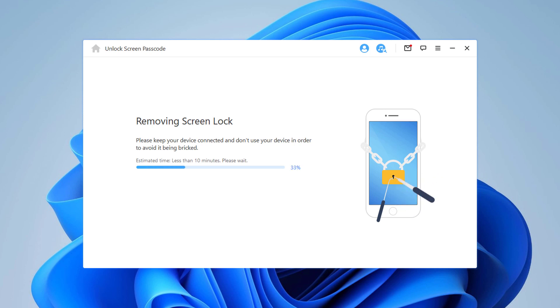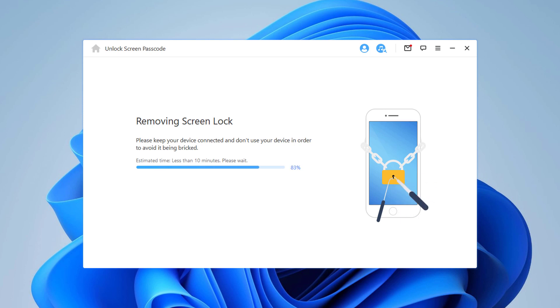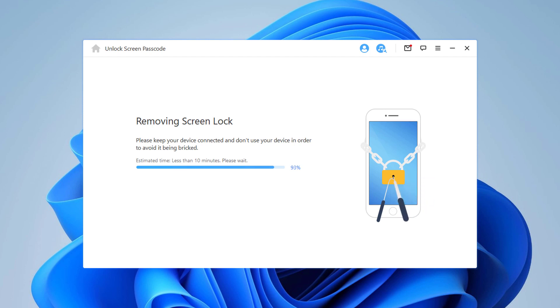The software will notify you when the process is complete. It will wipe out entire data on your device, hence make sure you have the backup and your iPhone will be updated to the latest iOS version.